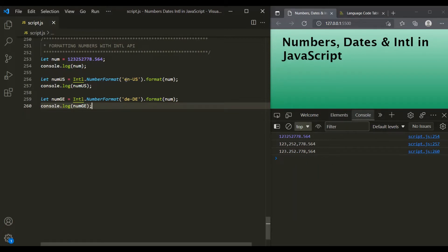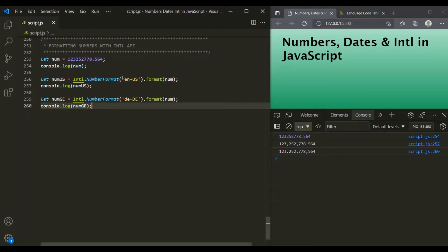When we pass the locale as English US, the dot is used for the decimal part and a comma is used for the separator. You can see how these two numbers are formatted differently based on the locale.